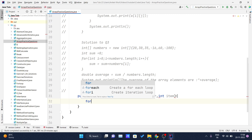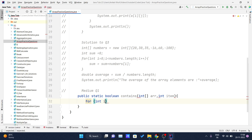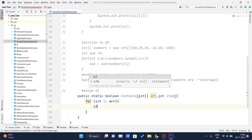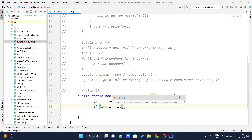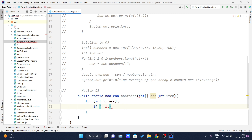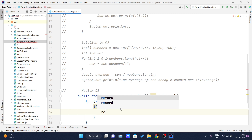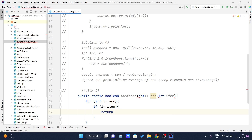I will simply write one for-each loop: for integer I in array. We have to check if the array at ith index equals item. I switched to a traditional for loop here, so I'll just write: if I equals item, then return true.